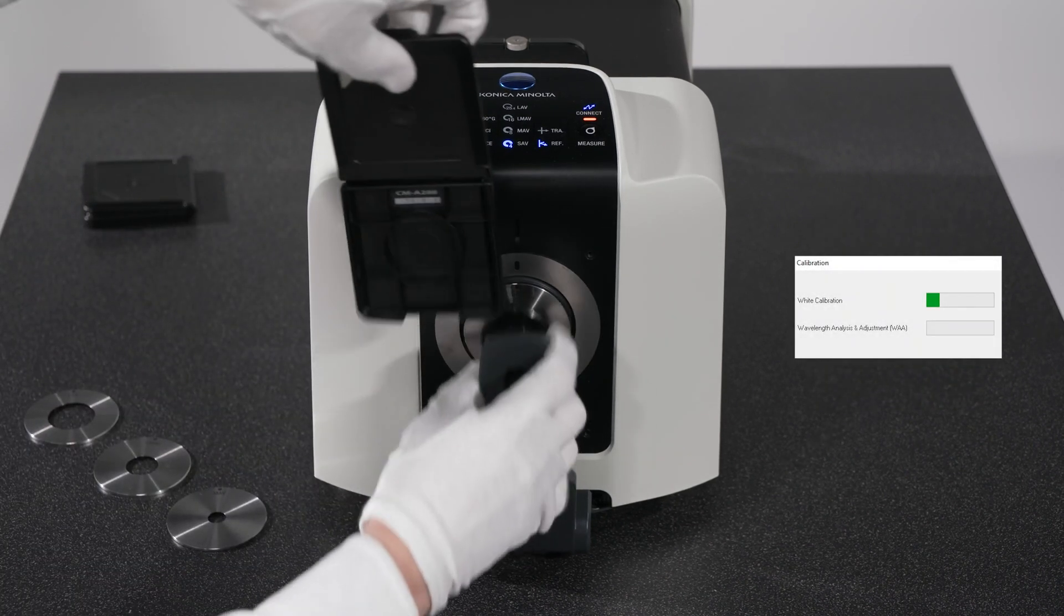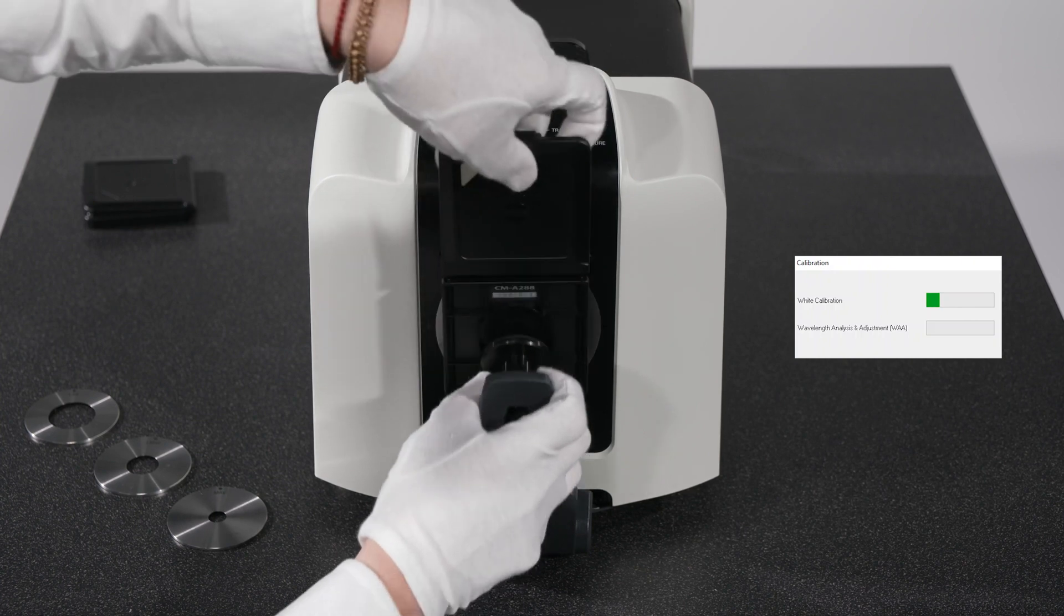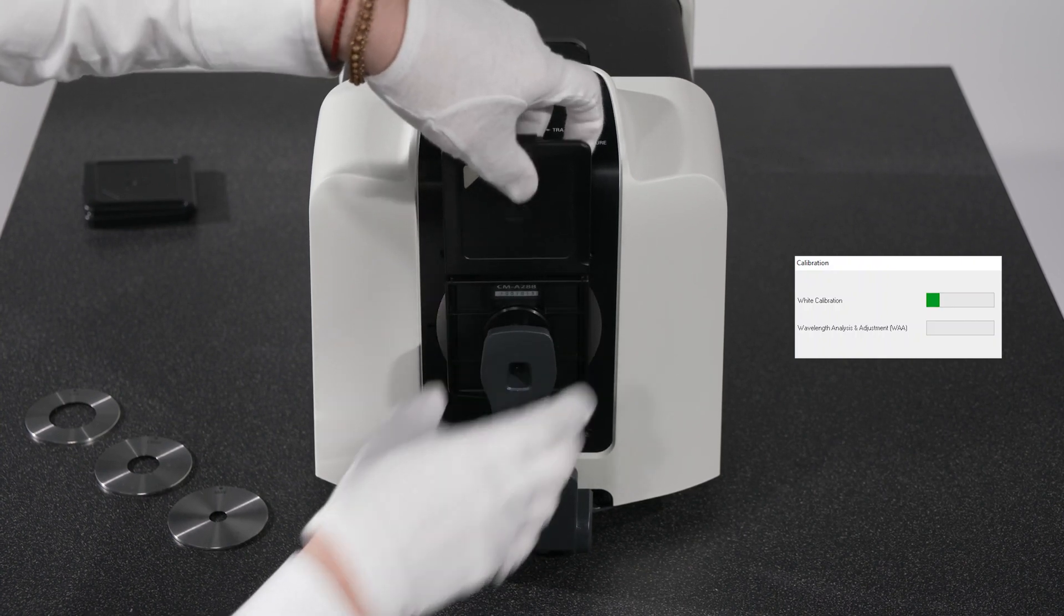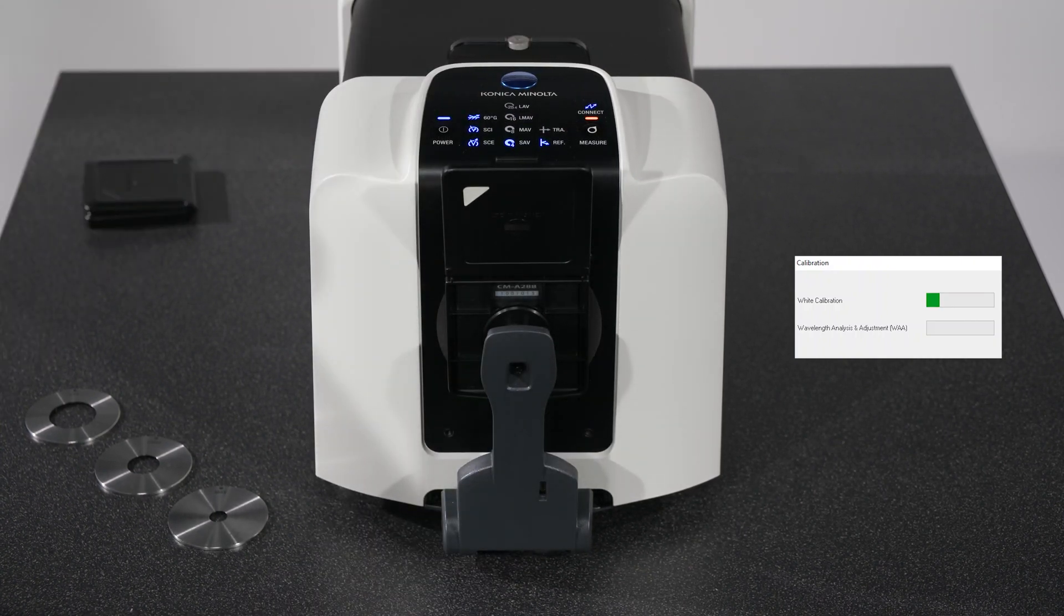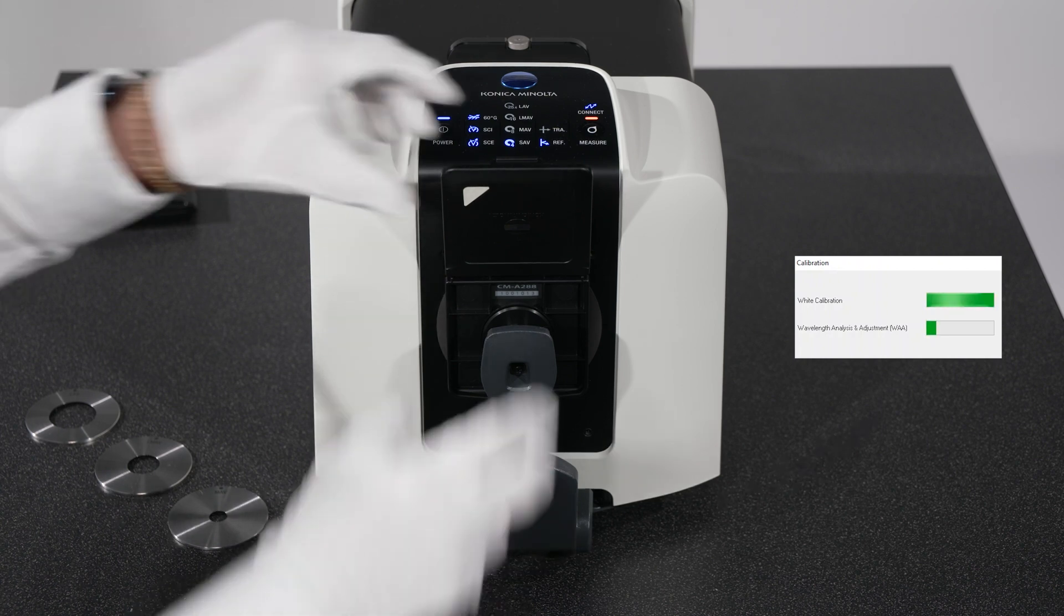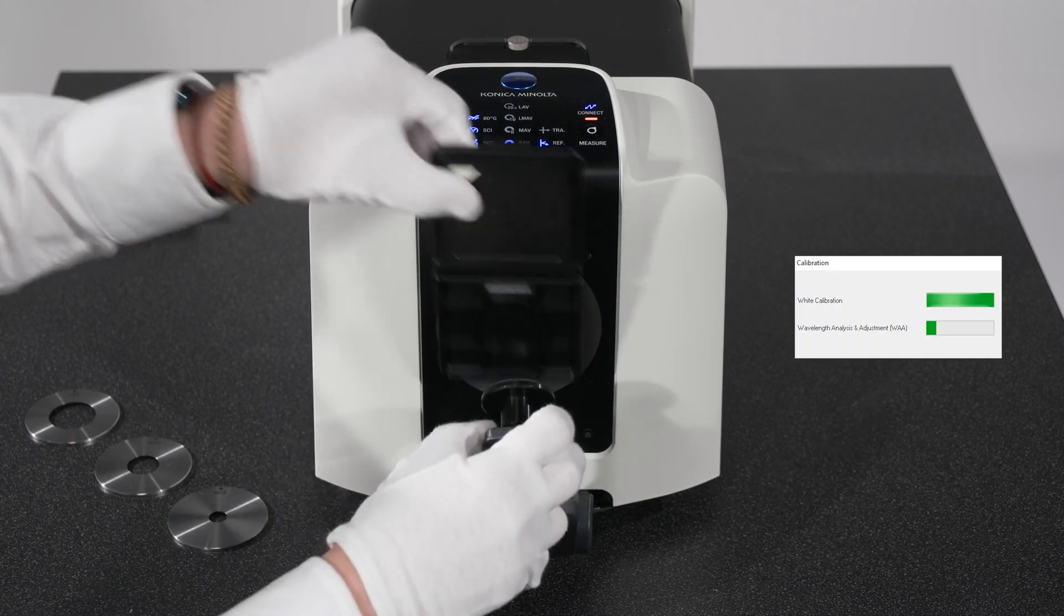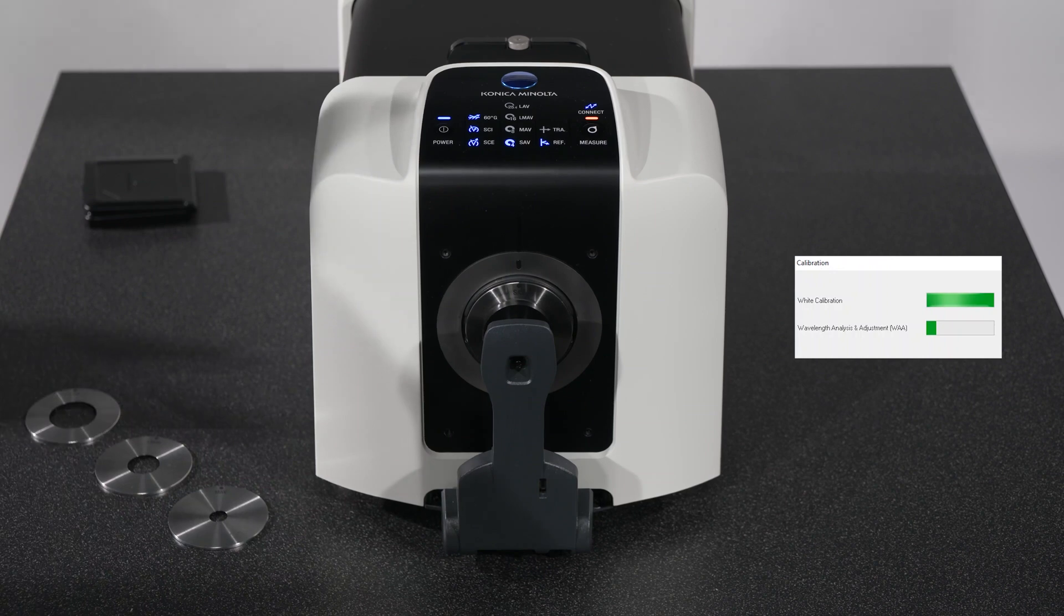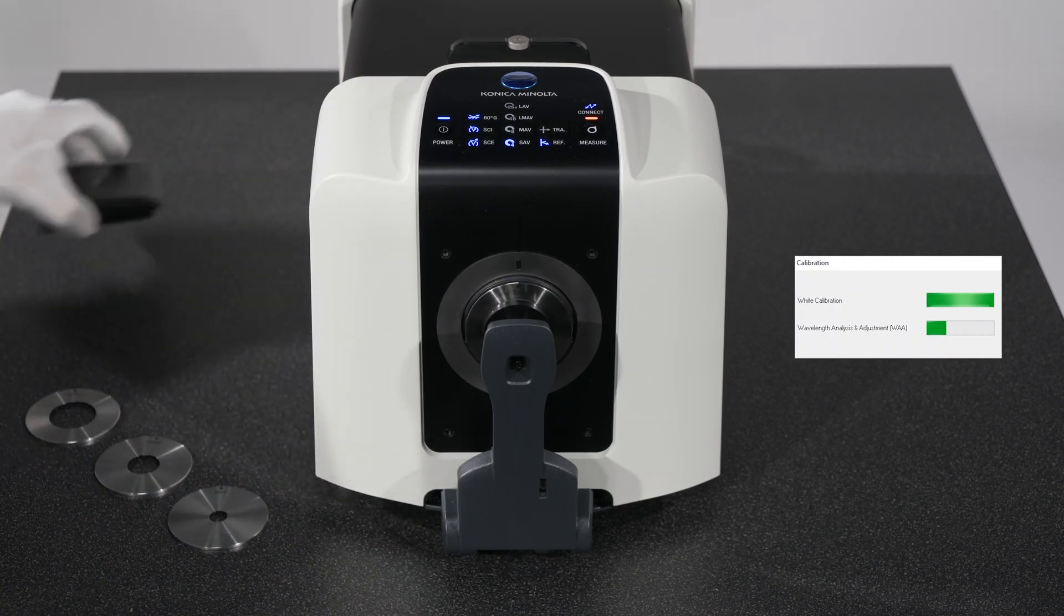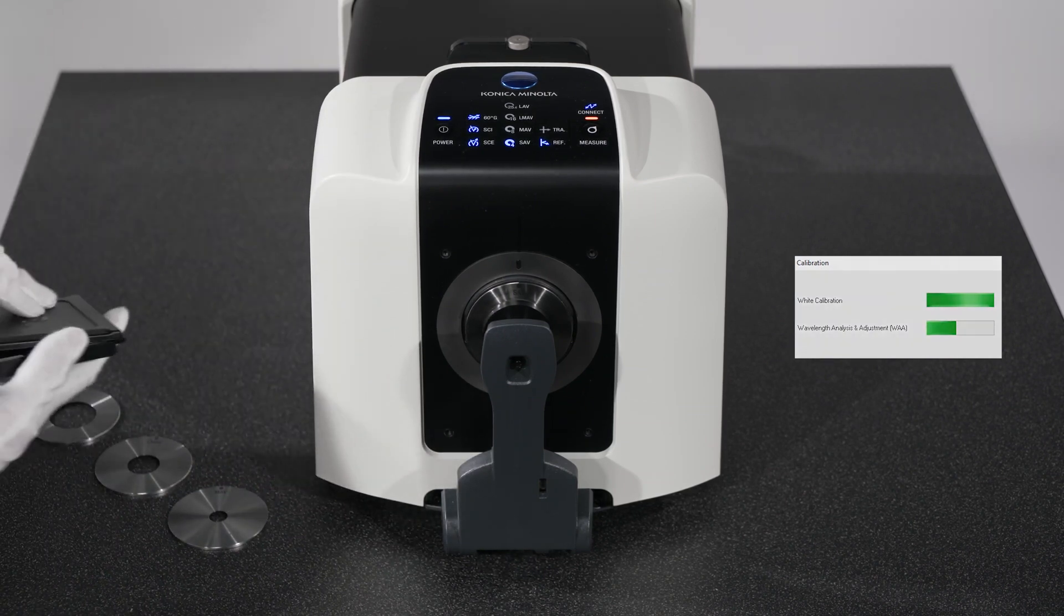Note, if the optional Wavelength Analysis and Adjustment function is activated, there will also be an automatic WAA progress bar after the White Calibration is completed, showing that it is going through the Analysis and Adjustment procedure.